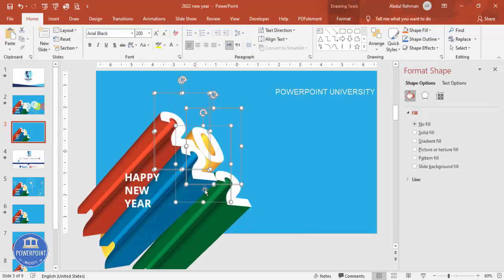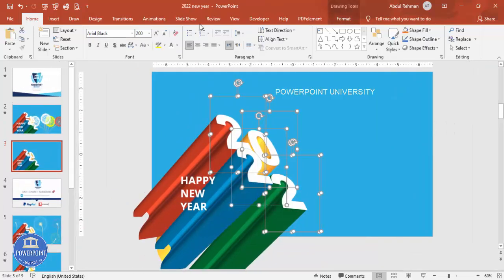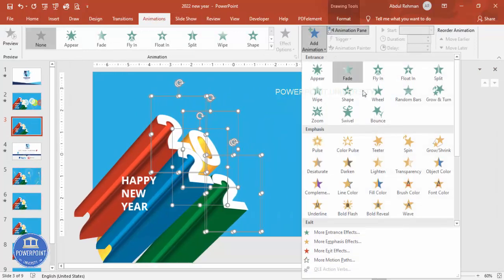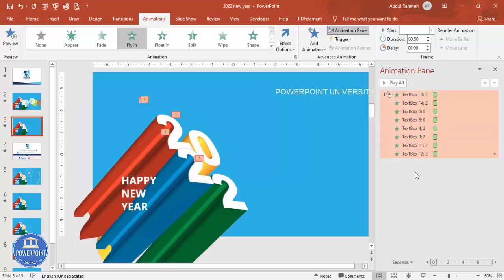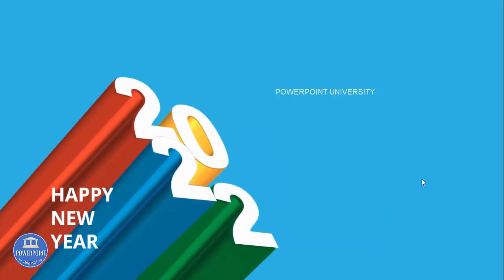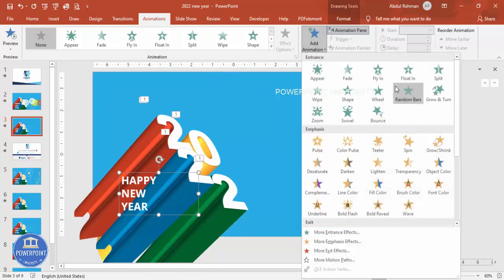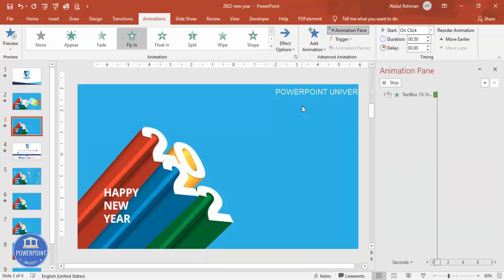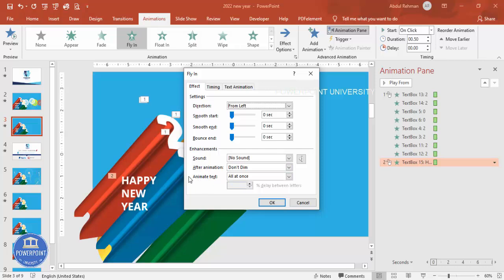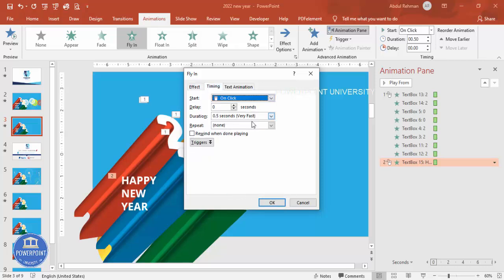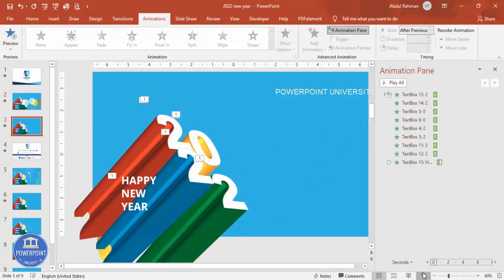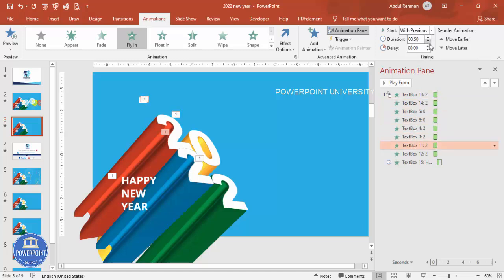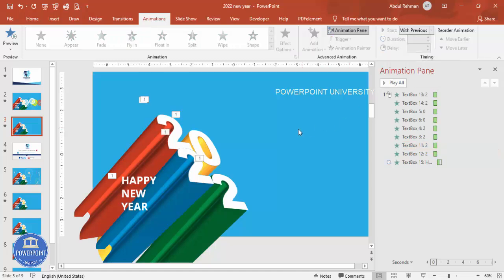Now it's easy to add animations. Select all the elements, go to the Animations tab, enable the Animation Pane, and click Add Animation. Choose Fly In — set the direction to From Bottom Left. For the text, add another Fly In animation from the left. Double-click to set 'Animate Text: All at Once' or by letter. Set timing to about 0.3 seconds and set it to start After Previous. You can also add a delay between elements.